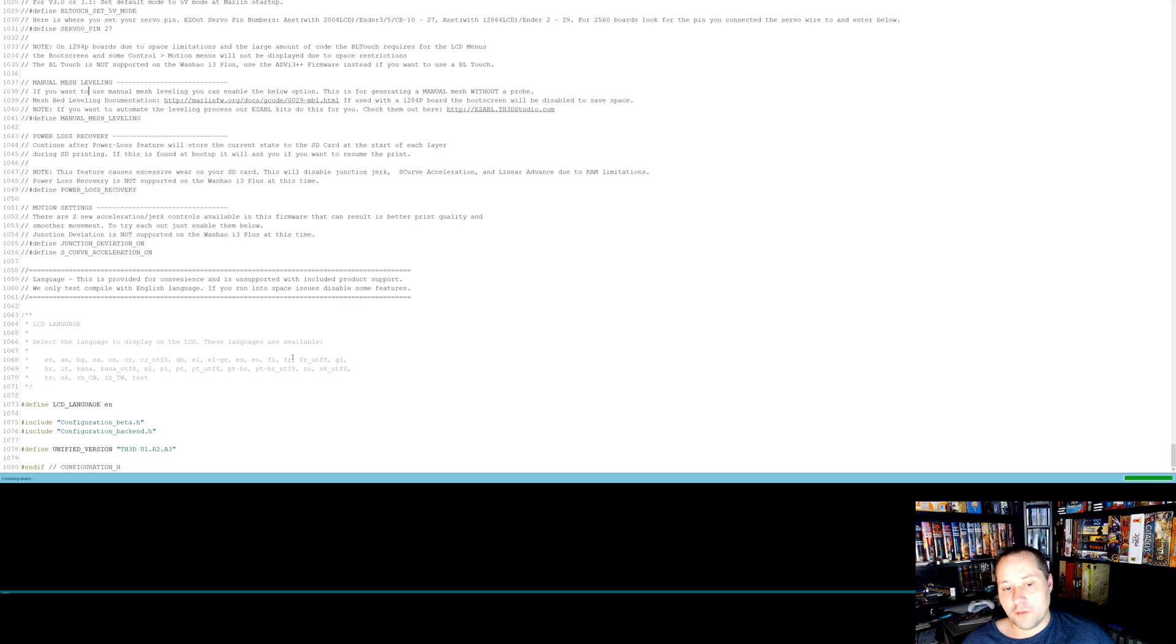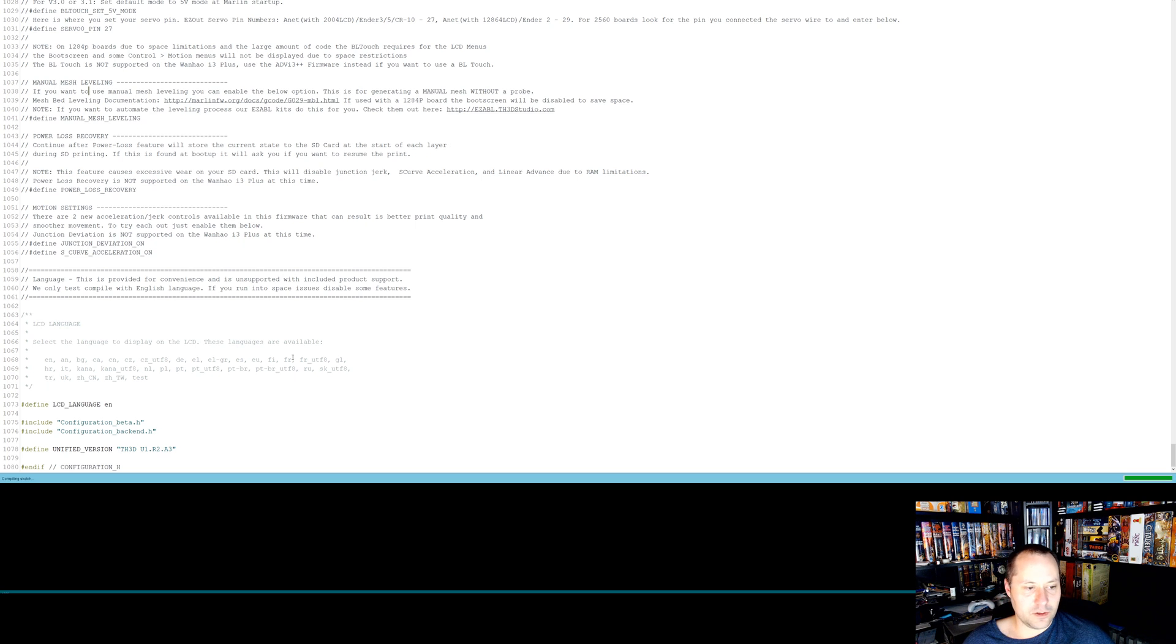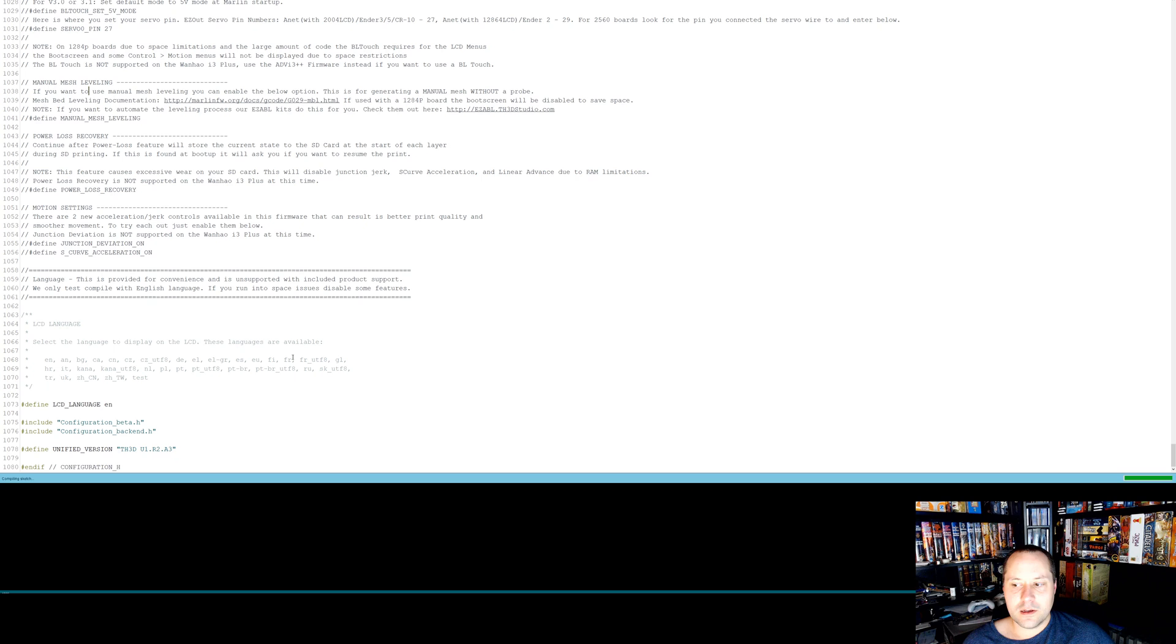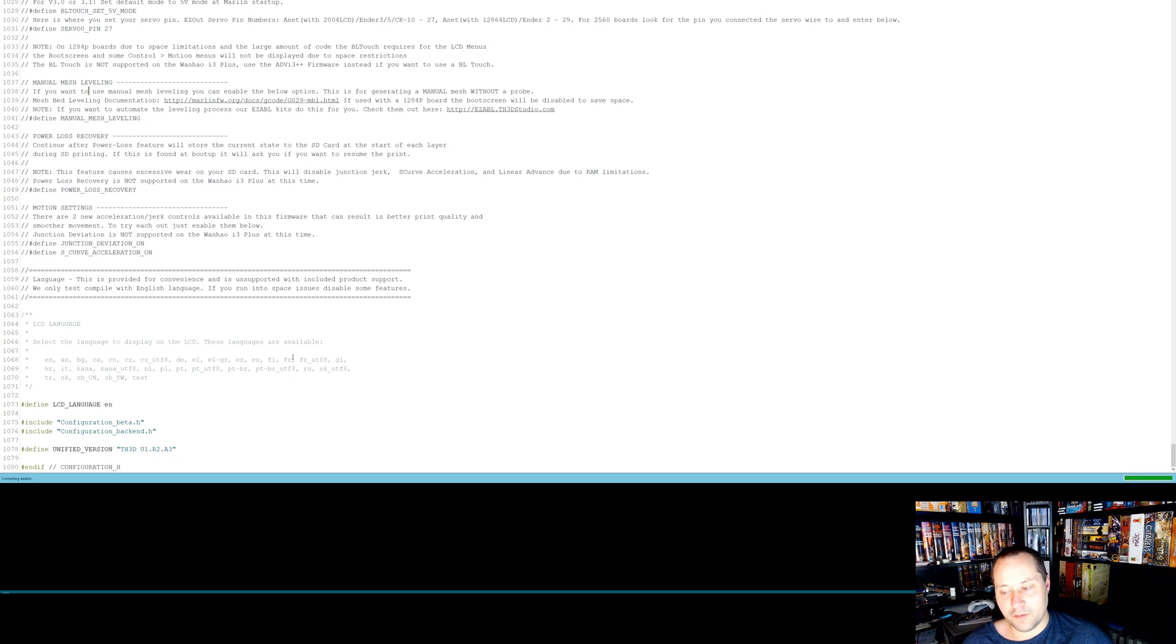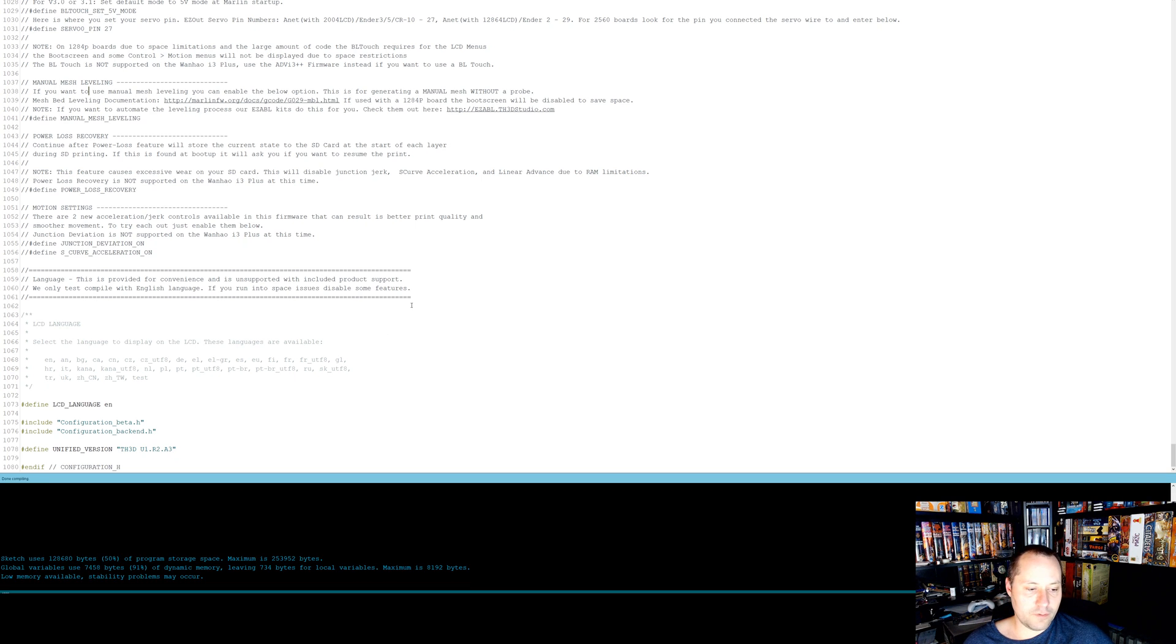And yeah, I mean, obviously if you have any questions, you can leave a comment in the section. There's a lot of help online, but I know that this process is a little bit confusing. Again, I will say, please don't do this if you're not prepared to deal with the consequences. So far, I haven't screwed up my board by flashing firmware, but I have screwed up other devices by flashing firmware on them. So like routers and stuff I've messed up before.